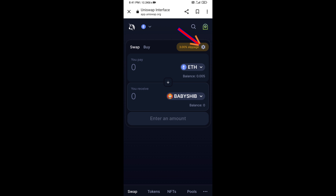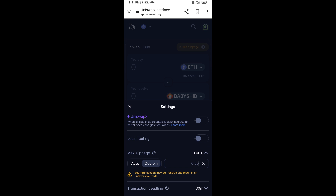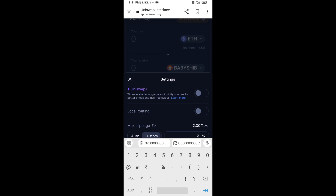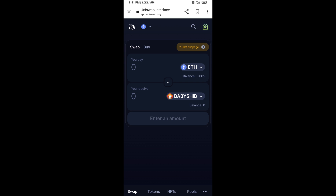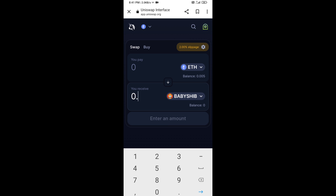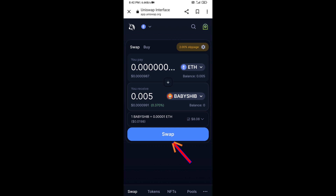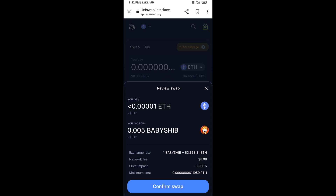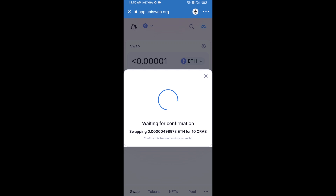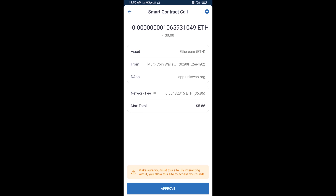After that, set the slippage for effective purchasing. Click on the settings icon, set 2% slippage, then close the icon. Now enter the number of tokens you want, then click Swap. You can check the transaction details, then click Confirm Swap.